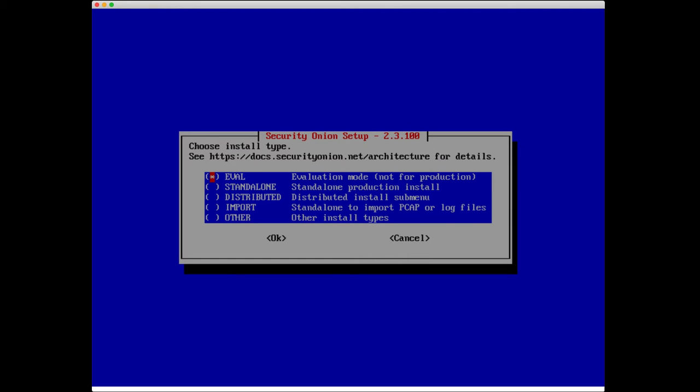Now choose install type. These should look familiar. We have a few different deployment models for Security Onion. Eval, this is what we are going to do. This is our evaluation mode, not for production. Standalone where we install all the different Security Onion components on one system for a production install but a smaller network.